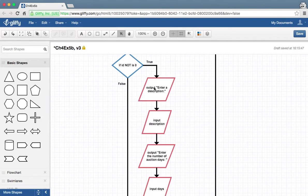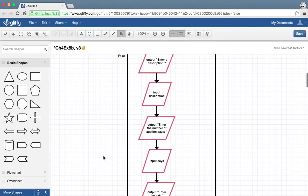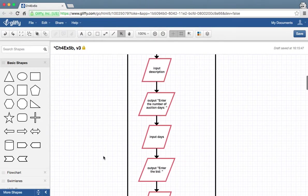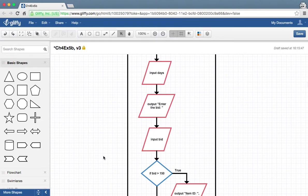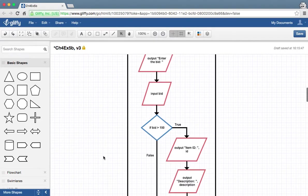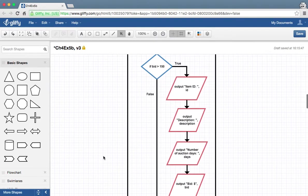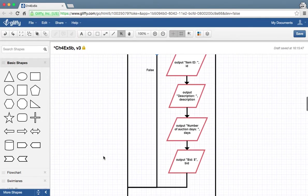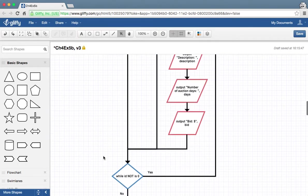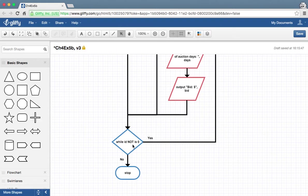So if it is, we don't want to ask all of this other stuff - description, input days, bid. But if we do, and we go through all that, and bid is greater than $150, we output all the information. But if at the beginning with ID you hit a 0, then you just stop.